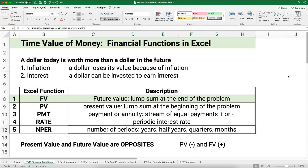Time value of money is also called financial functions in Excel, so you can look up things like financial functions Excel or time value of money. The idea of time value of money is a dollar today is worth more than a dollar in the future because of inflation and interest. I have several videos out on time value of money — links below — but today's video is on future value.